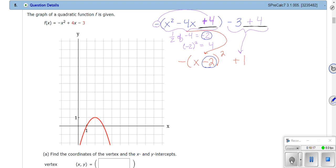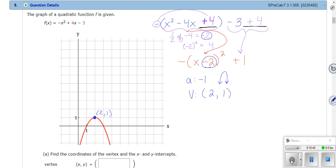So what does this tell us? My a is negative one, so it opens down. And it tells me my vertex is going to be (2, 1). That's what the standard form tells me. And we can see that from the graph — my vertex is indeed (2, 1). I found that algebraically; you can also see it graphically. Now they're also going to ask us to find x-intercepts and y-intercepts.